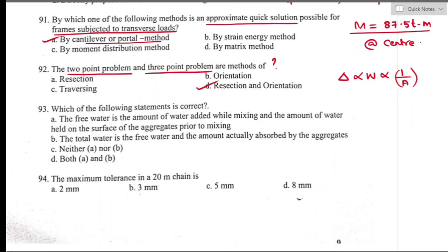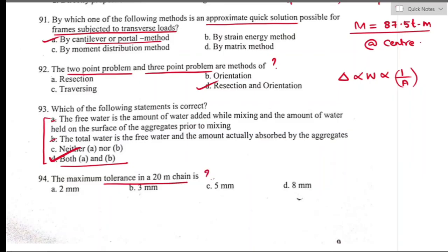Question number ninety-three: options A and B are both correct. The right answer is option D — both A and B. Question number ninety-four: the maximum tolerance in a 20-meter chain — as per IS specification, the maximum tolerance for a 20 m chain is ±5 mm. Option C is the right answer.